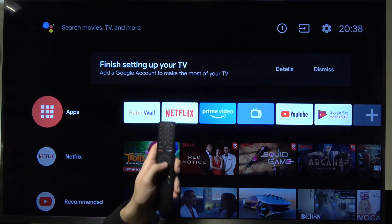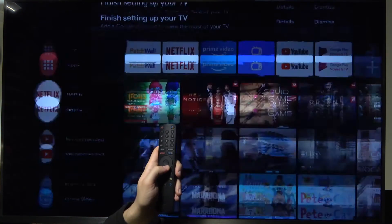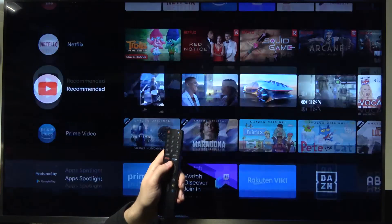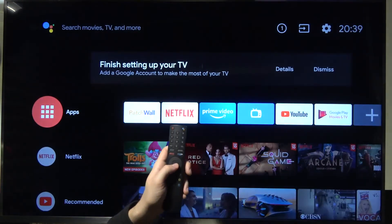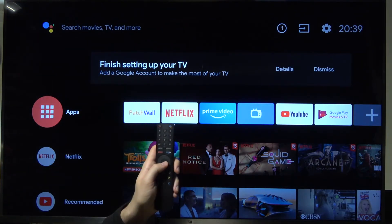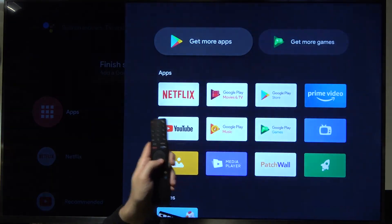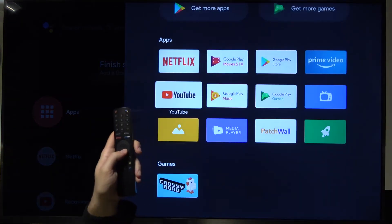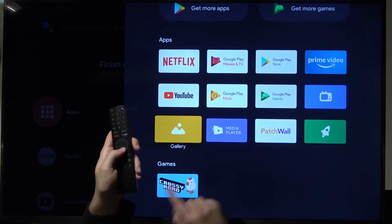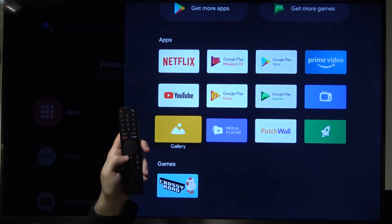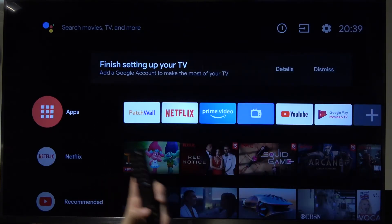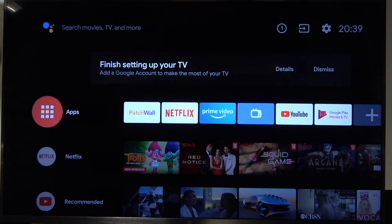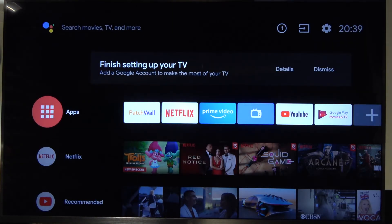If you are looking for this application, you will find it right here in All Apps. As you can see, the new application appears right here. That's how we can download an application on the Xiaomi Mi TV 4S.